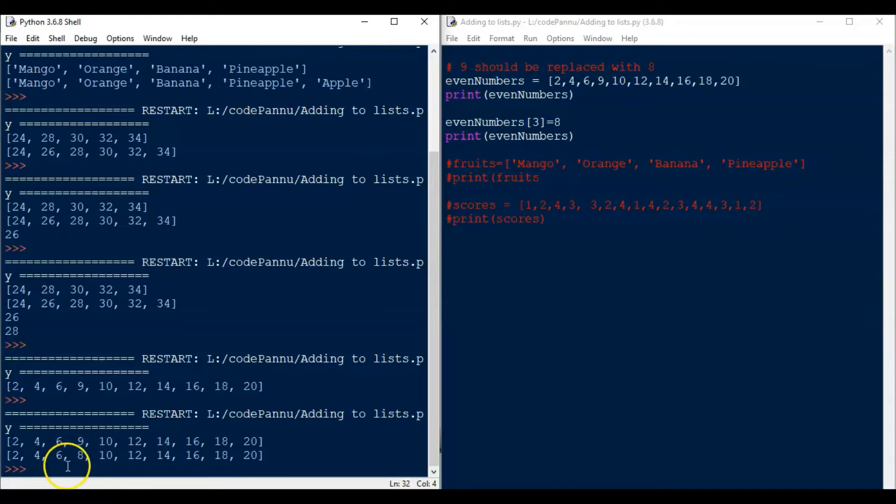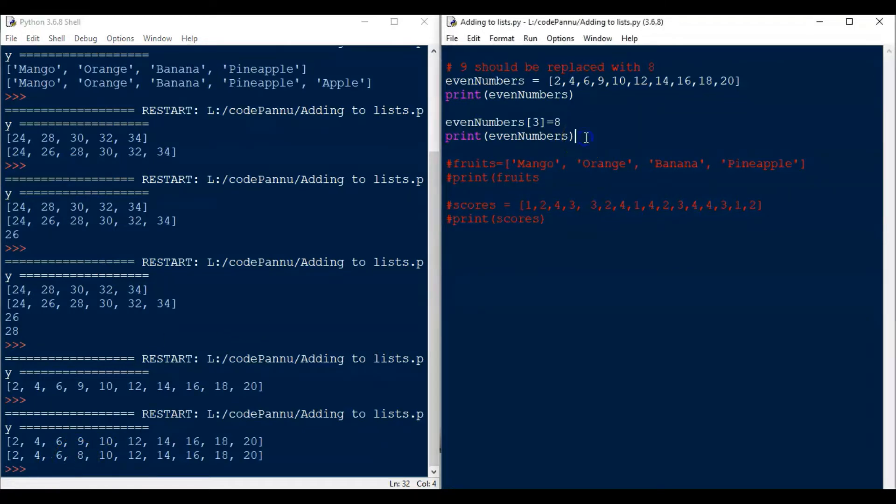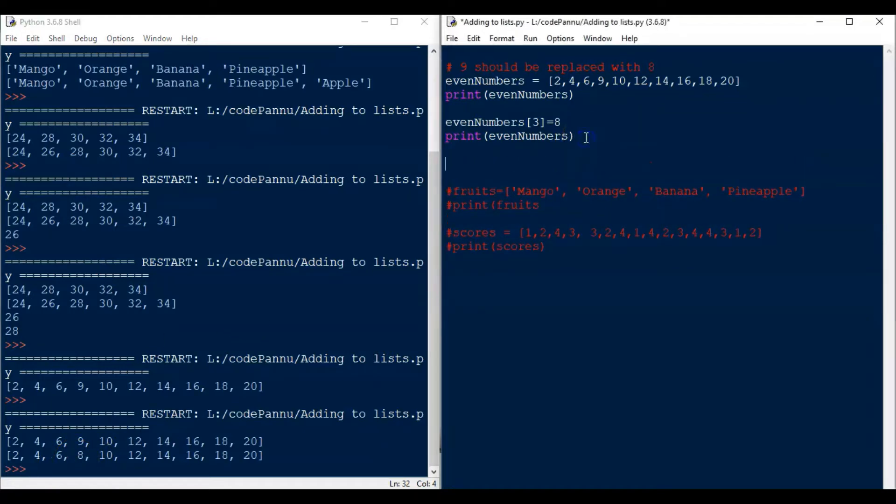So you will see that the number 9 is now replaced or updated to 8. Do you remember when we were studying about for loops? I explained that when we give a new value for a variable, Python will override the old value with the new value. Here also Python is doing the same thing.